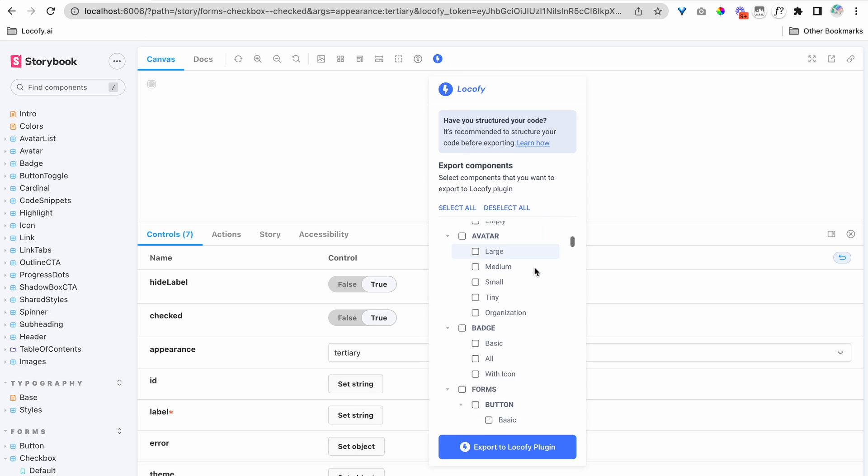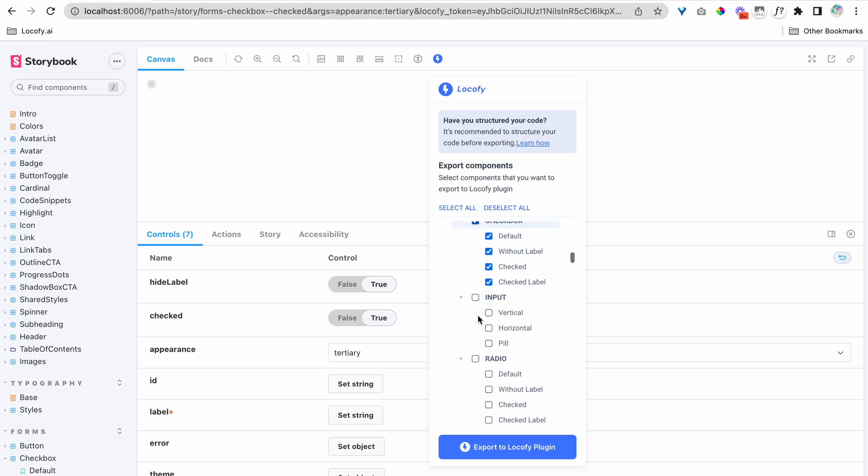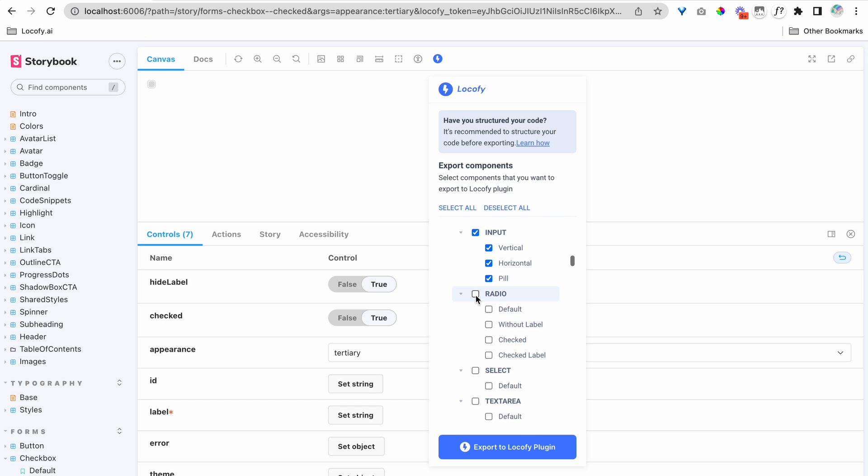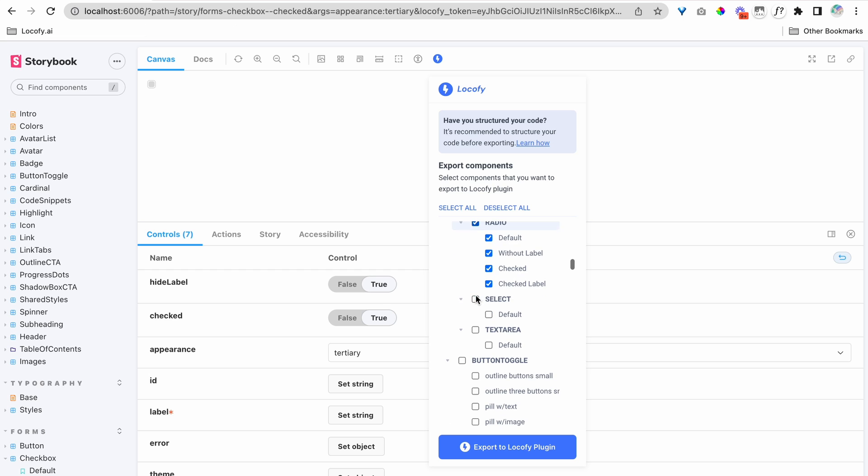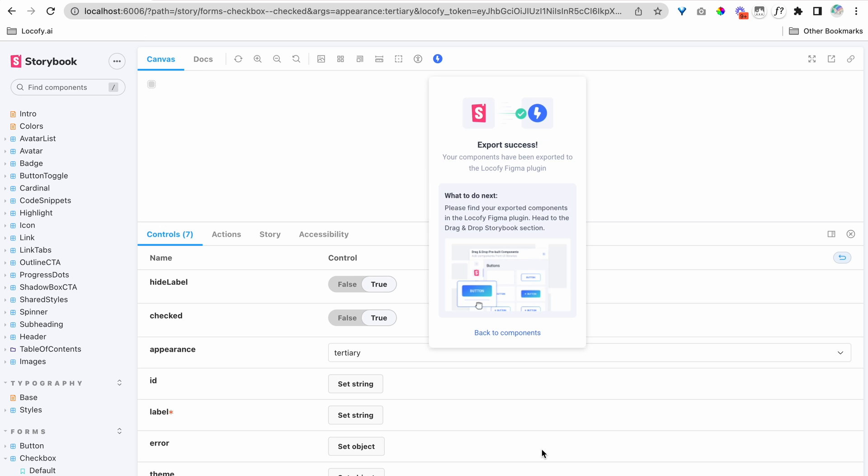Let's grab our form elements such as buttons, checkboxes, inputs, radios, select, and text area. Then click on export to Locofy plugin.